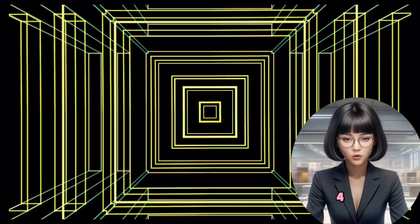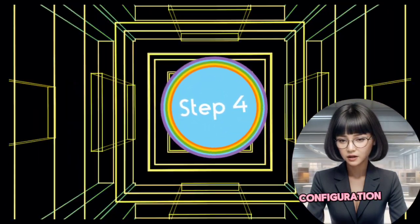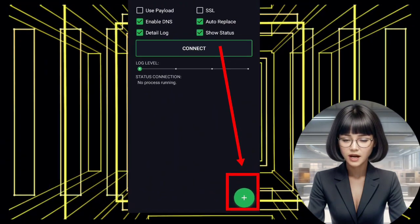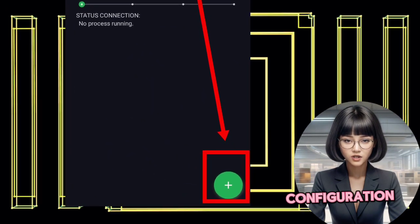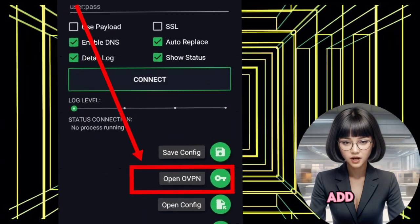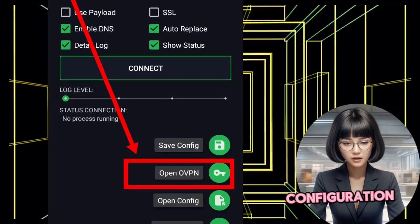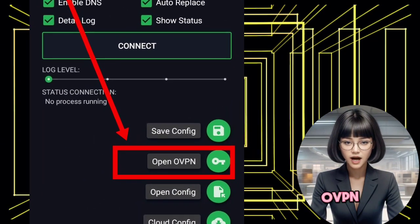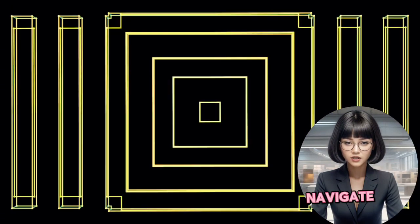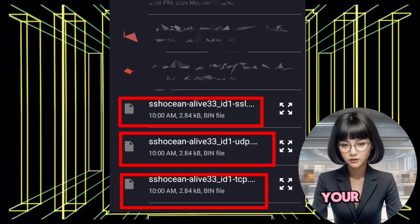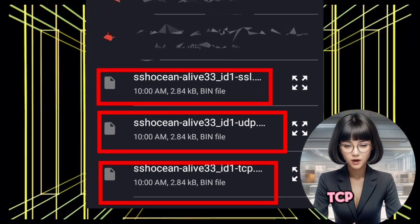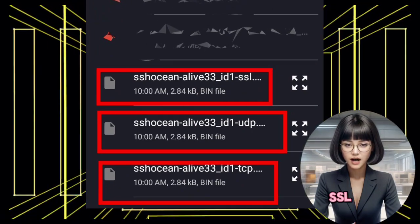Step 4: Import OpenVPN configuration file. Import the OpenVPN configuration file by clicking on the plus sign icon to add a new configuration. Select OpenOvpn from the options, then navigate to the download folder and choose your preferred configuration file: UDP, TCP, or SSL.